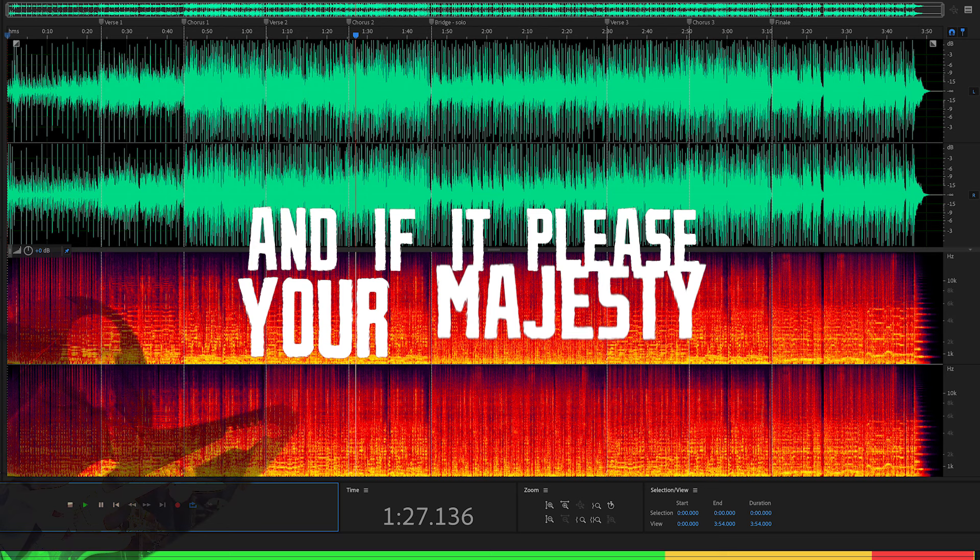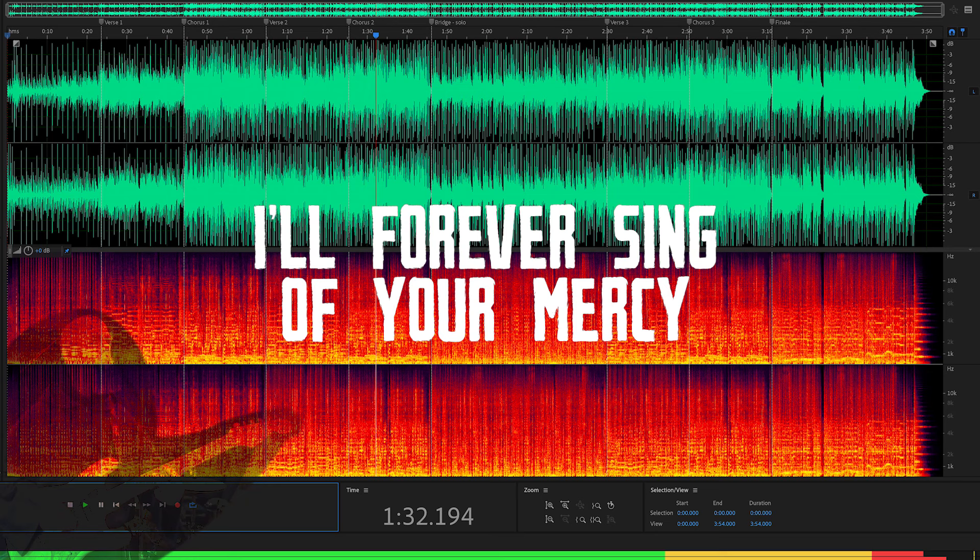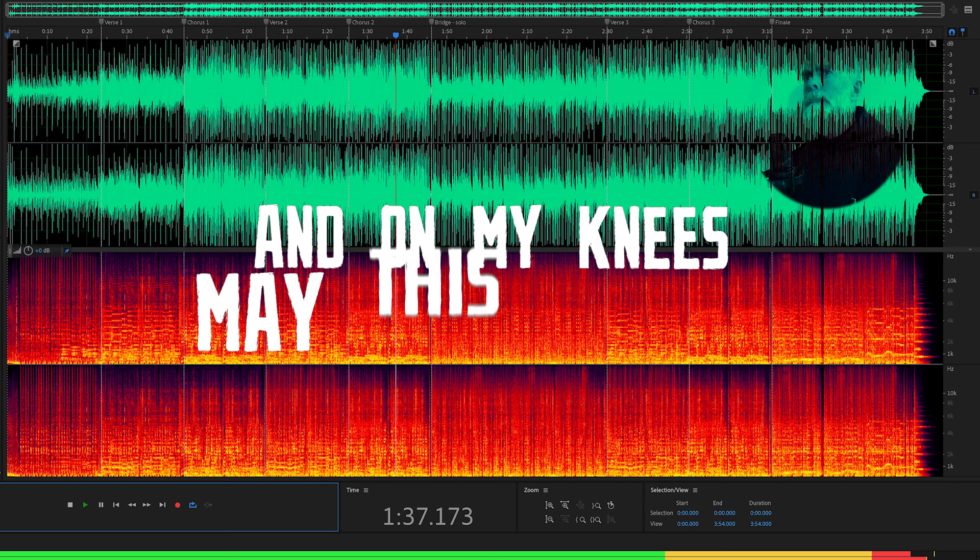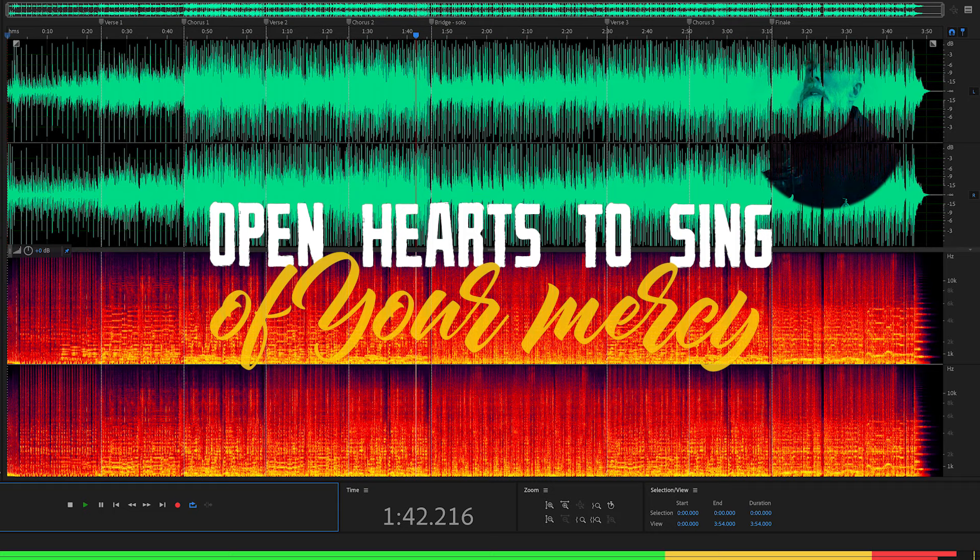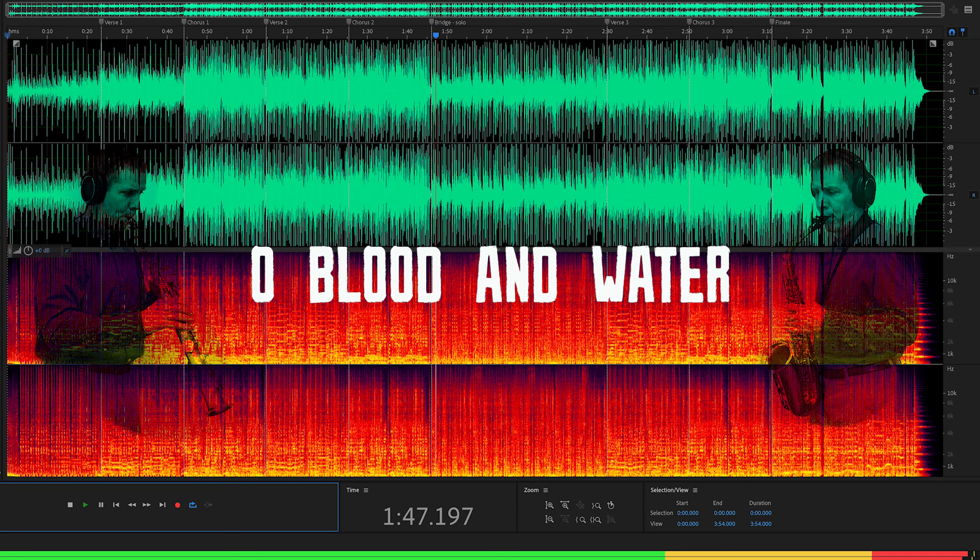And if it please your majesty, I'll forever sing of your mercy. And on my knees may this melody open hearts to sing of your mercy.